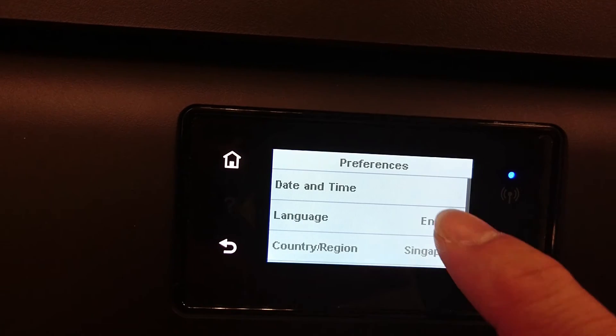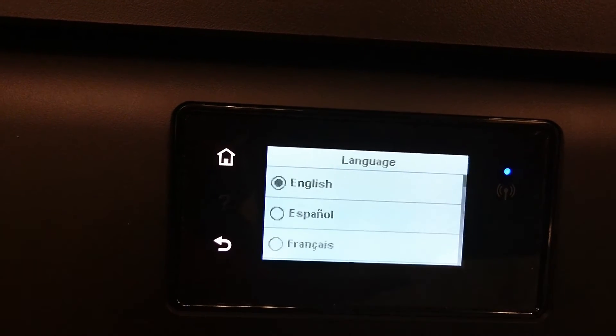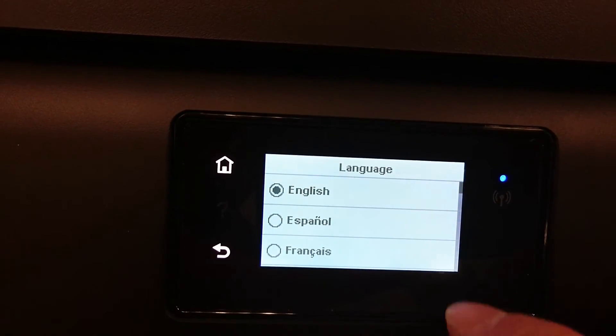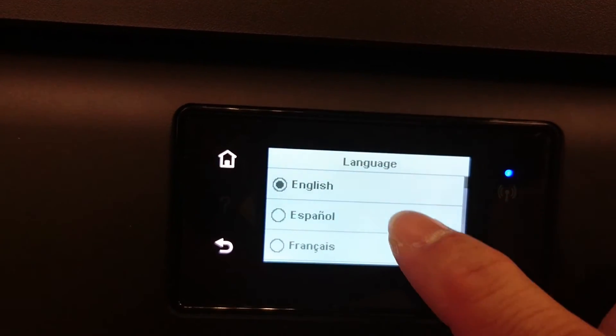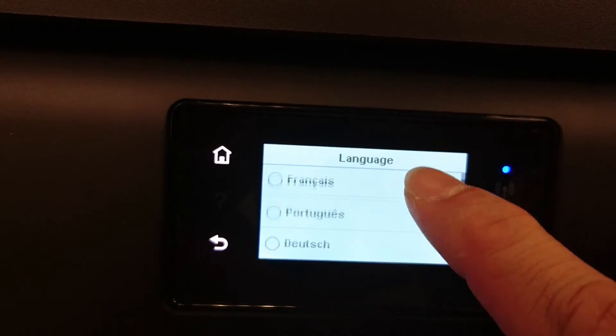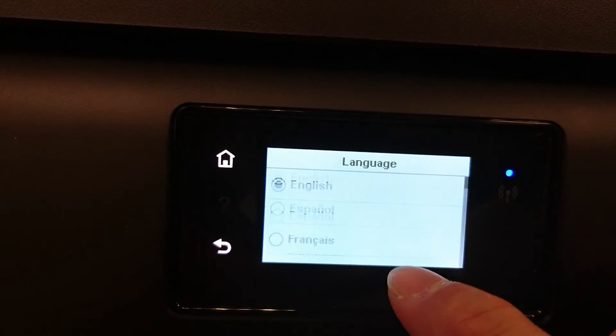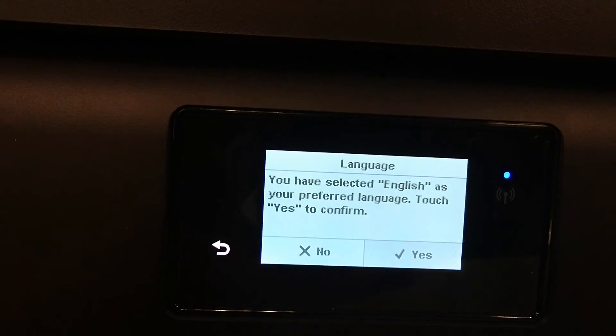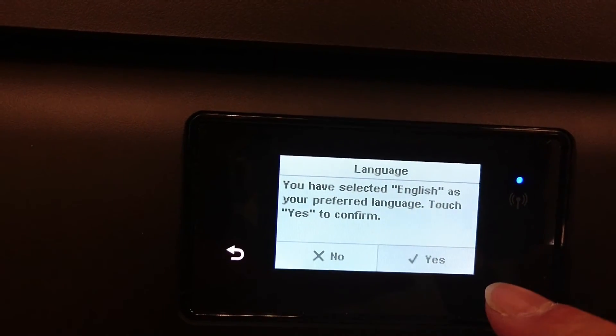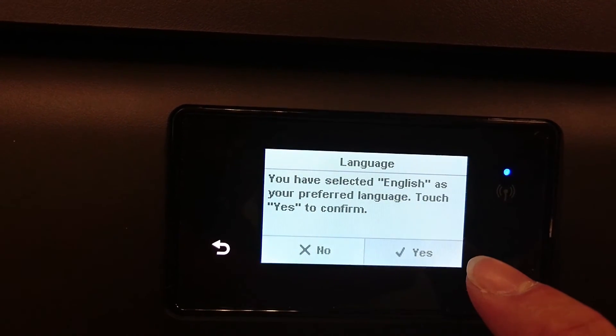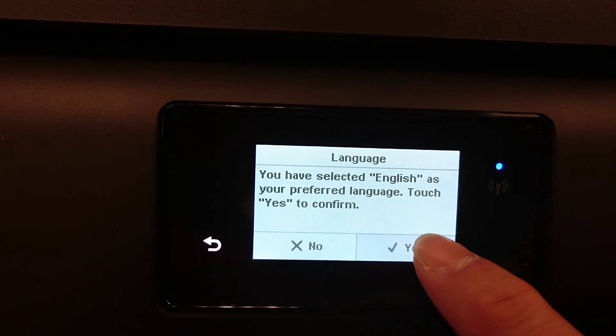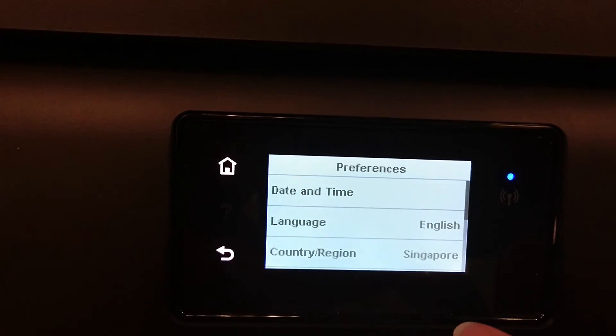Next, let's go to Language. You can scroll up and down for the different languages that support the printer. We'll leave it as English.